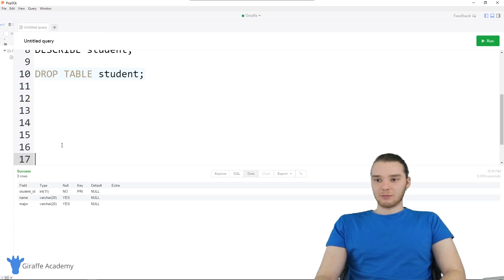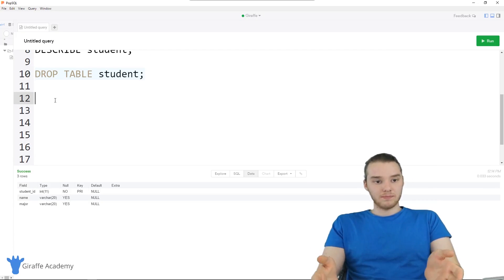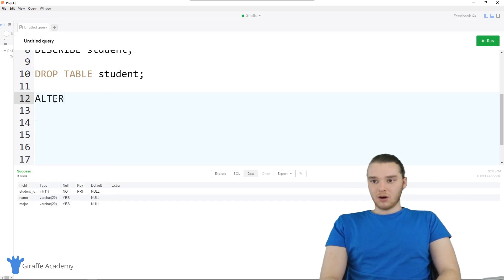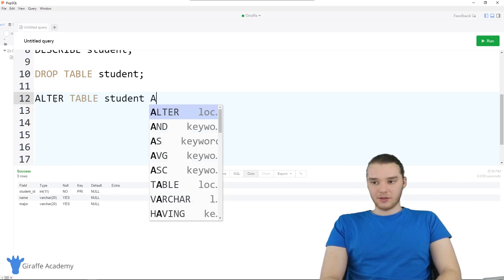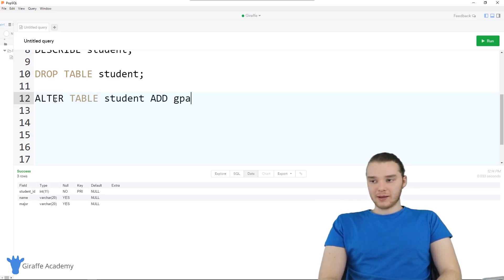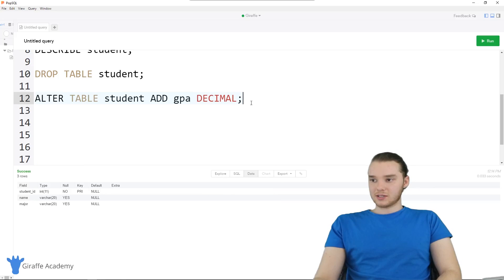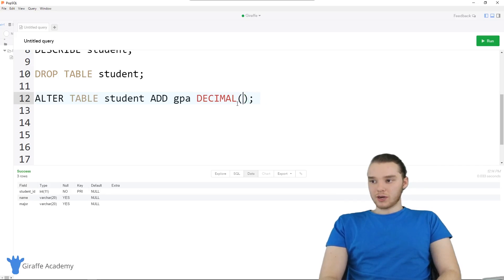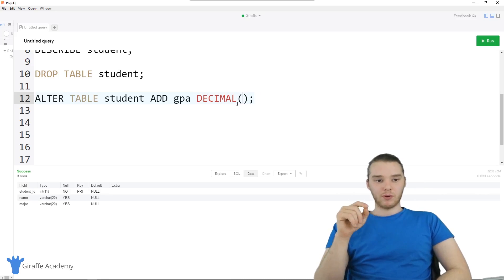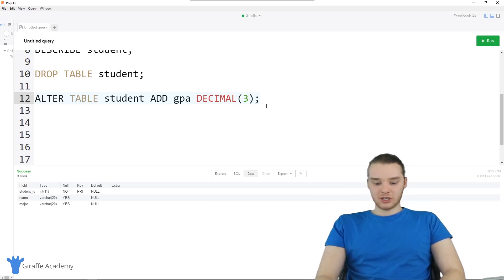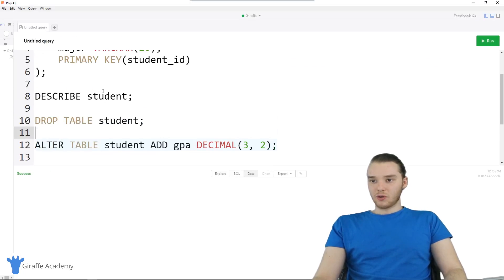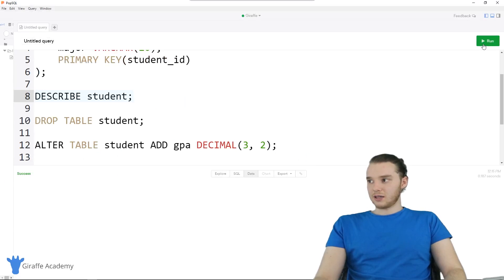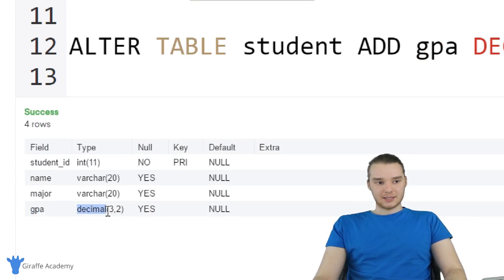You can also modify the table. Let's say after the table was created, you wanted to give it another column. I can say ALTER TABLE student ADD, and what this is going to do is add an extra column onto the table. Let's add a column for GPA — we could store a student's GPA, and that's going to be a DECIMAL. Generally a GPA would be like 3.something or 4.something, so we're going to have three total digits with two digits occurring after the decimal point — DECIMAL(3, 2). I'll run this command and you'll see it says success. If we describe the student table again and click Run, now we have that extra column GPA as DECIMAL(3, 2).